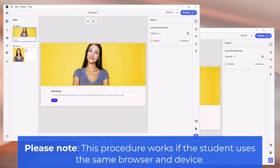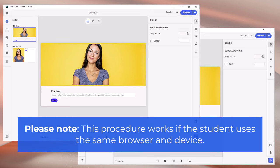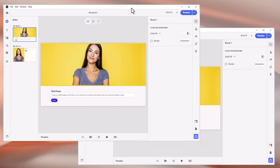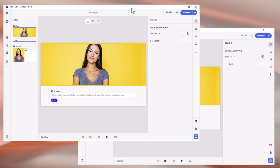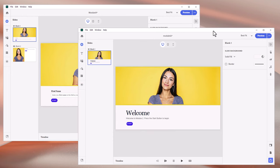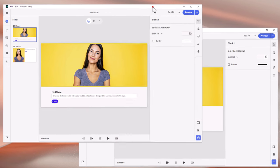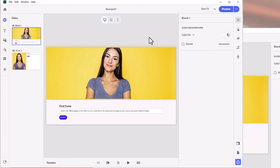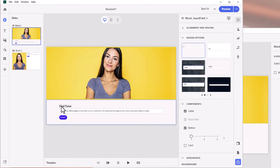Let's get started. I've created two Adobe Captivate project files here. The first one is simply called Module One, and I've got a second one called Module Two, to essentially simulate what it would be like if we captured a learner's first name in the first module and then shared it with all the subsequent modules in a multi-module eLearning course — a curriculum, if you will. So the first thing we need to do is capture that learner's name.